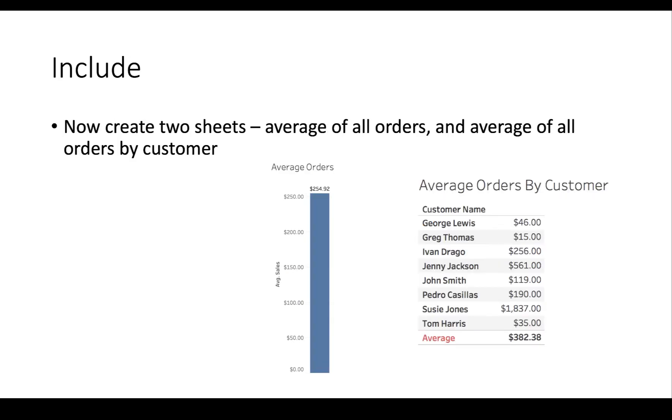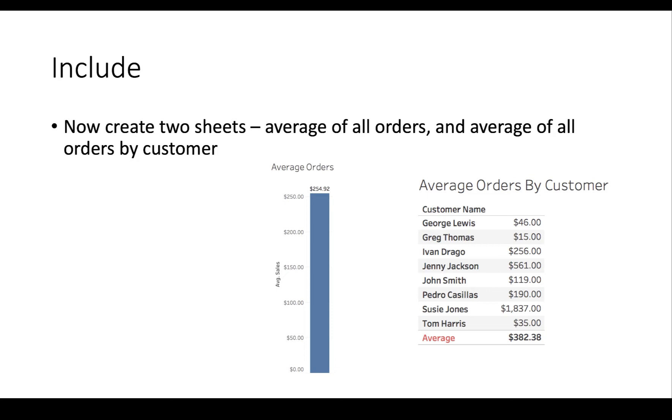We'll see how that matters in what we're going to do in the hands-on. What we're going to try to do first is to create two sheets: one which has the average of all the orders and one which has the average customer size, the average of all orders by customer.